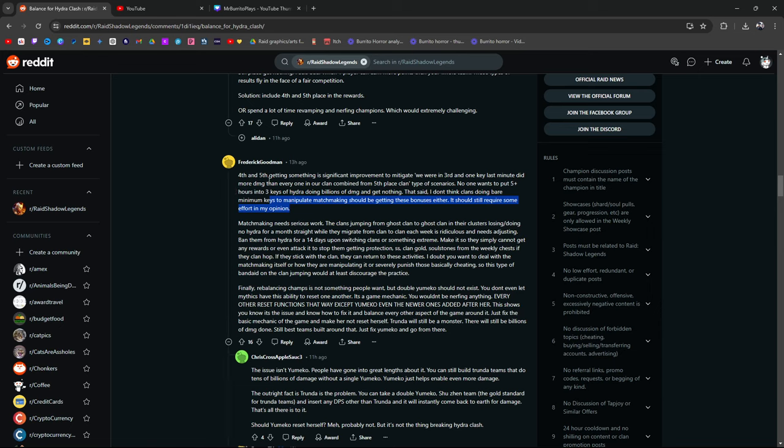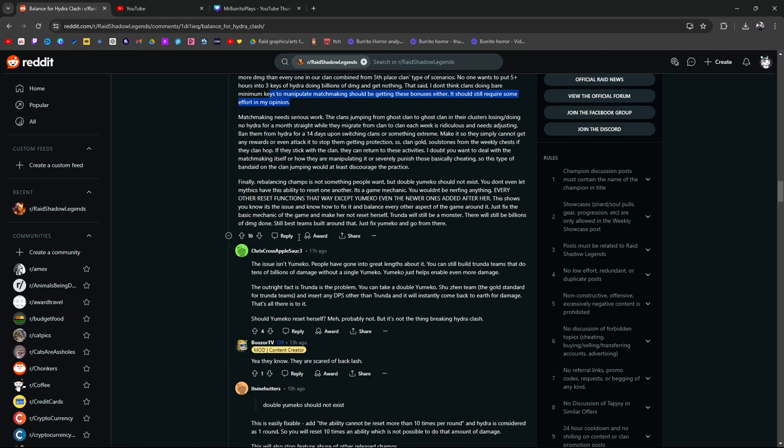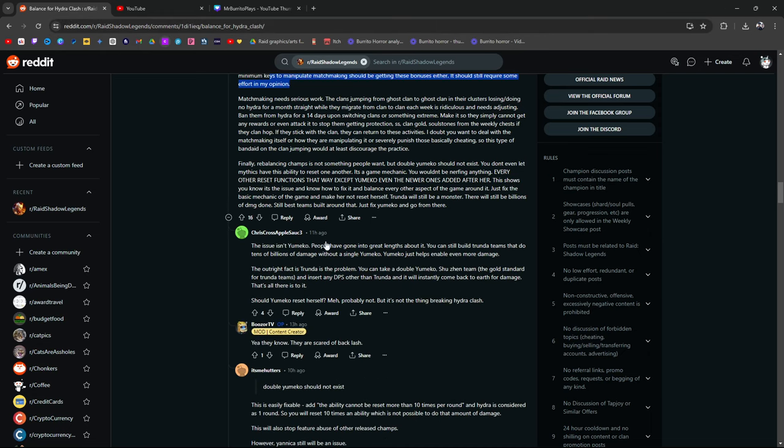The clans jumping from ghost clan to ghost clan in their clusters losing, doing no hydro for a month straight while they mitigate from clan to clan each week is ridiculous and needs adjusting. I didn't even know this was a thing but somebody in my last or the one before that told me about this. Ban them from Hydra for 14 days upon switching clans or something extreme. Make it so they simply cannot get any rewards or even attack it to stop them from getting protection, SS clan gold, soul stones, weekly chests if they clan hob. Finally, rebalancing champions is not something people want. True.